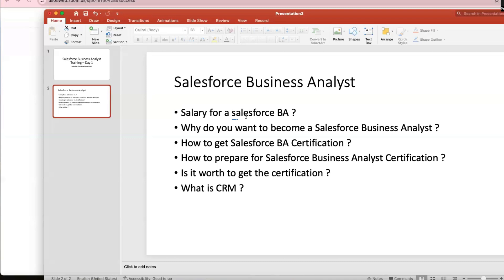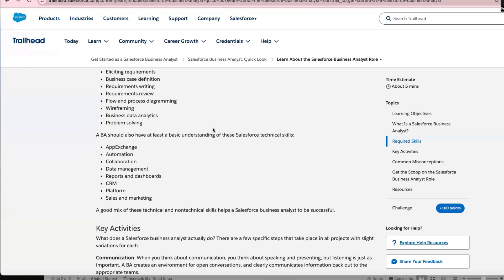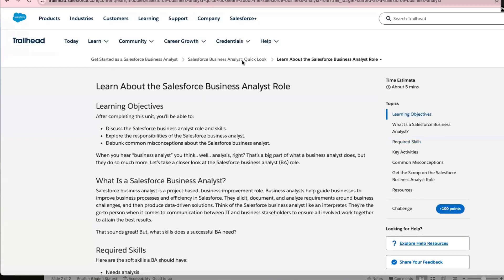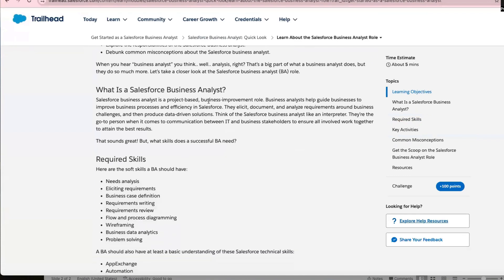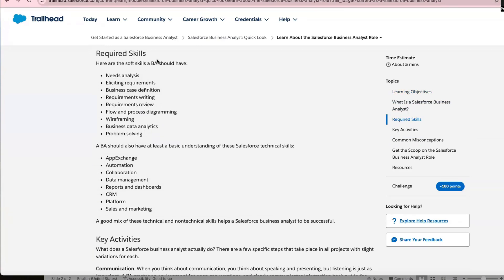If you're a beginner with no clue what Salesforce is, go to their website. If you type in 'business analyst' there's so much information about BA roles — what is a Salesforce business analyst and what are the required skills. You'll see they talk about common BA skills: analysis, elicitation, defining use cases, writing requirements, drawing diagrams, wireframing — this is all plain vanilla BA.